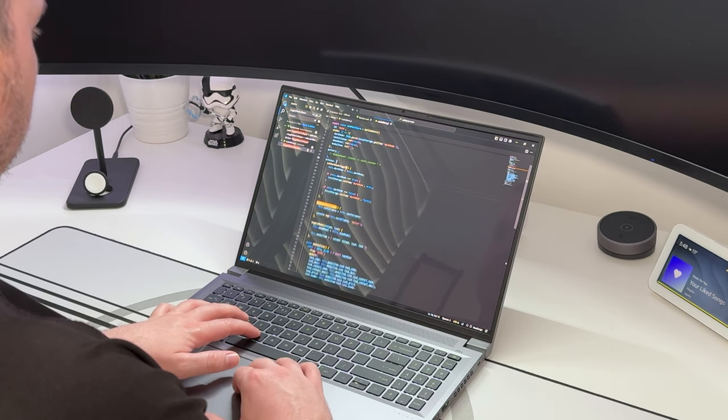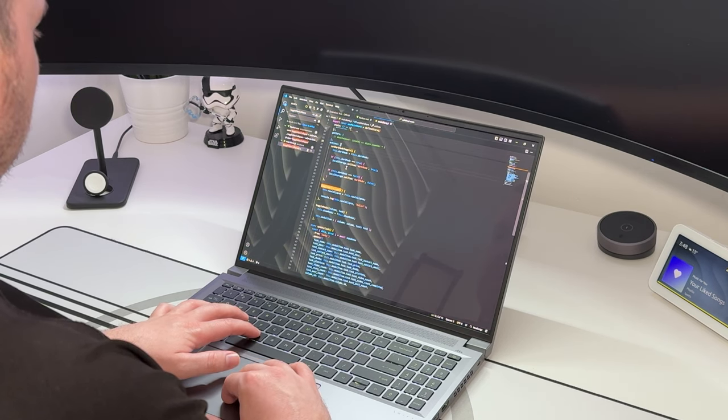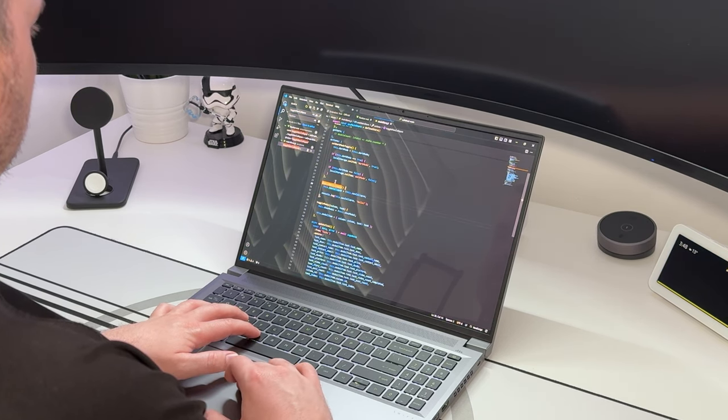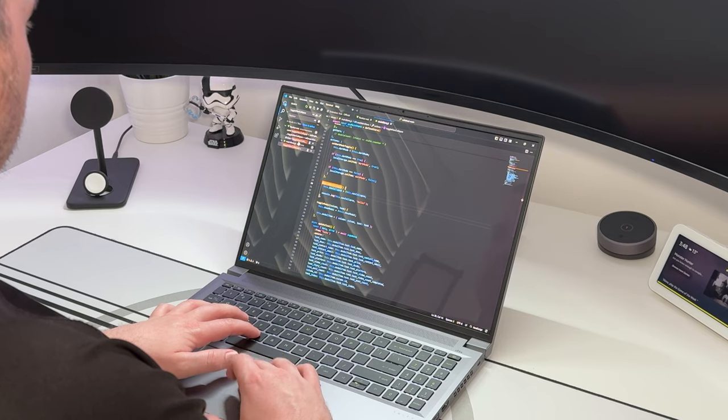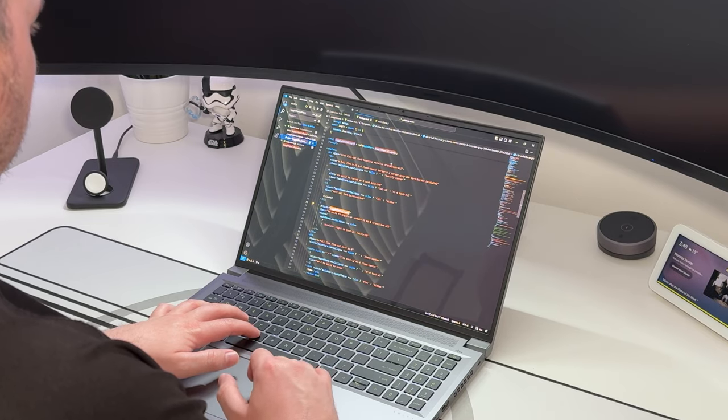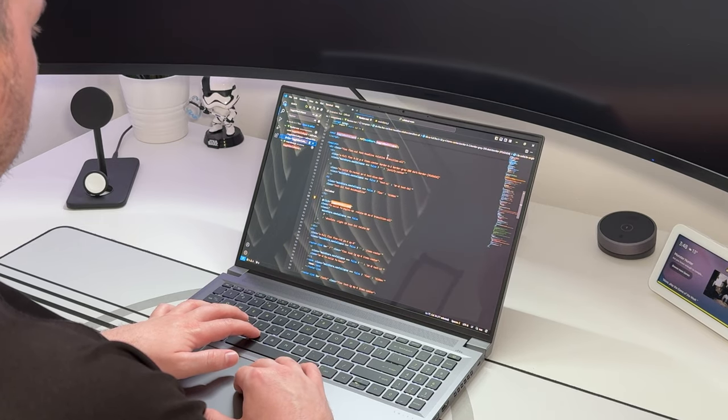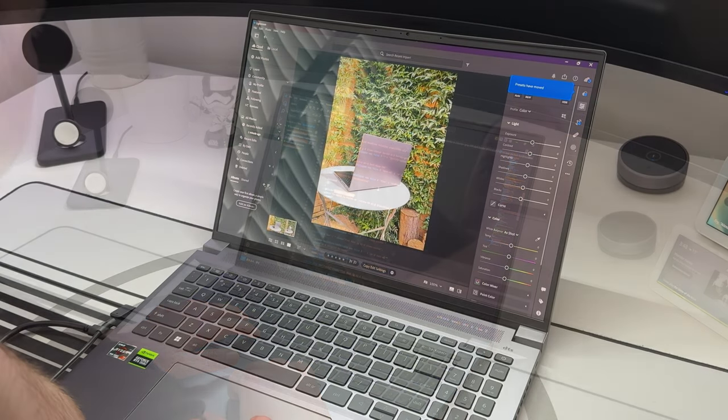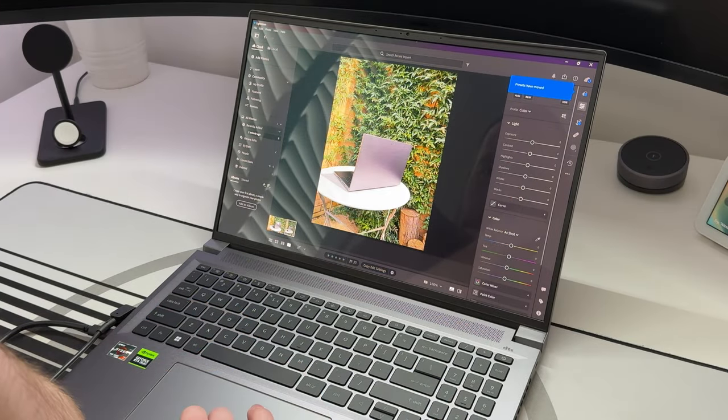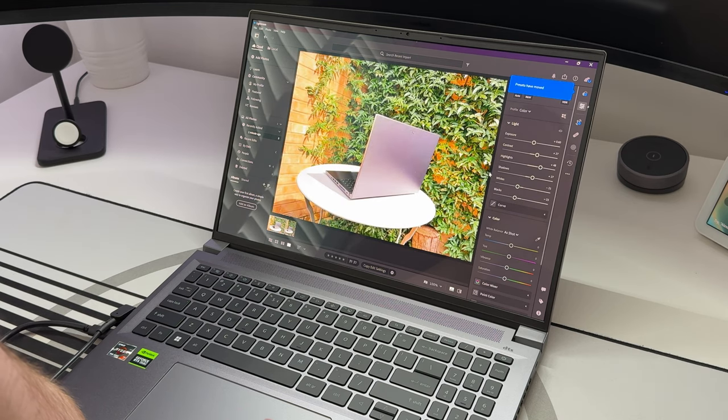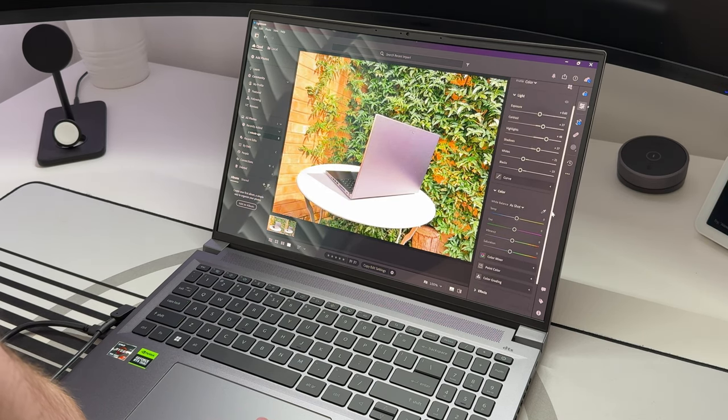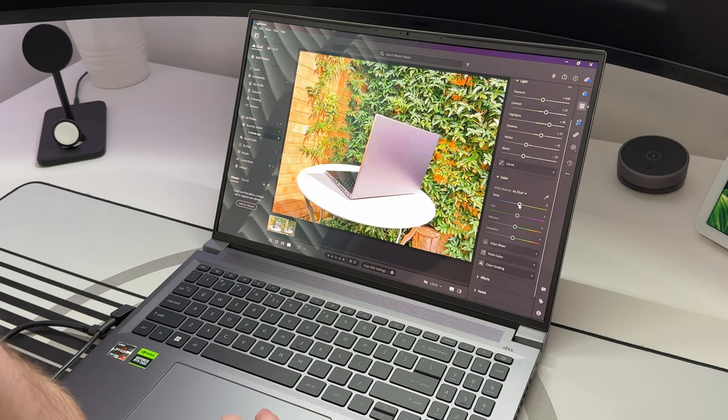And then still being able to play triple-A titles with decent graphics and frame rates speaks for itself. Then the fact that this is a laptop, so it's totally portable, giving you all of the power and flexibility to take it anywhere.